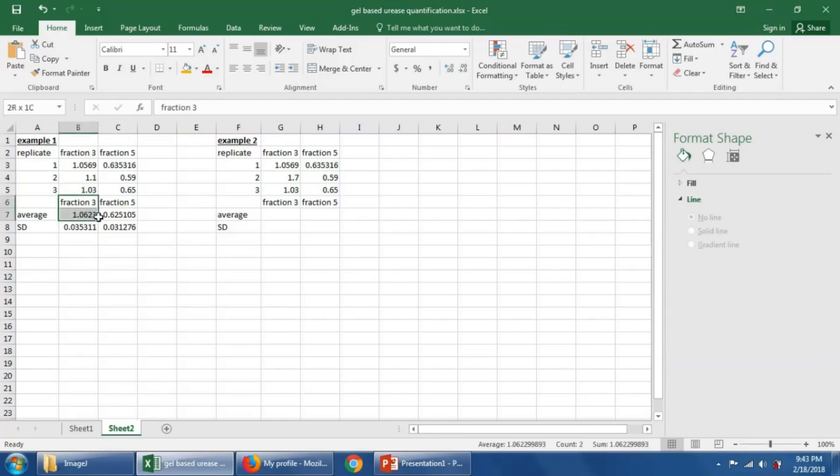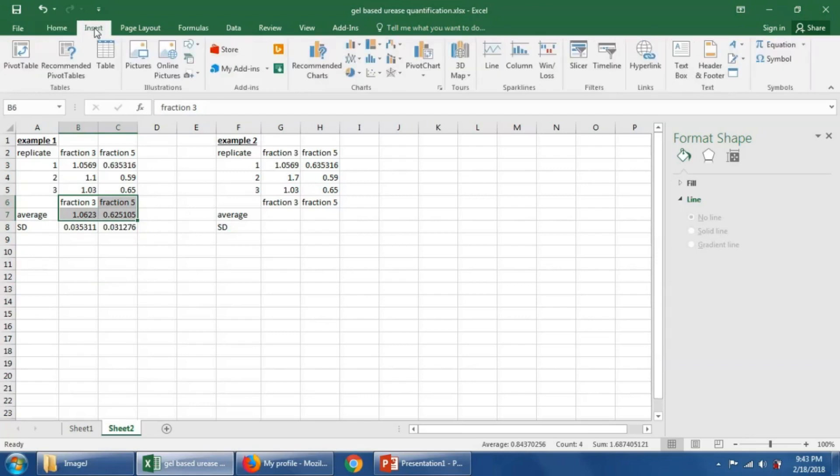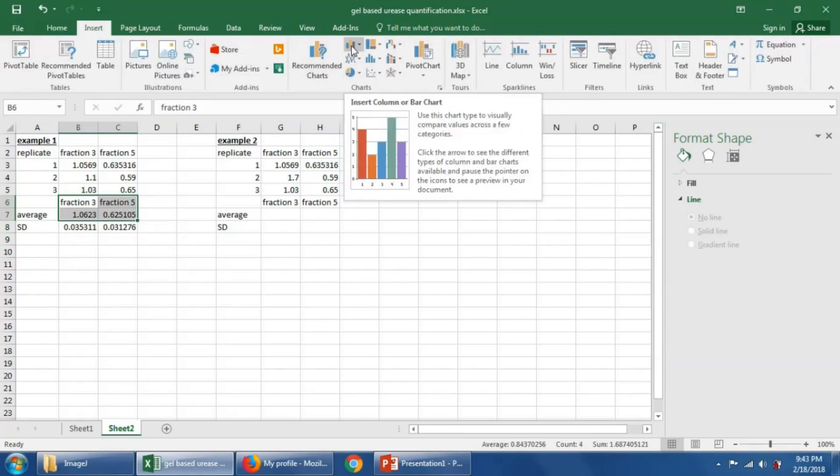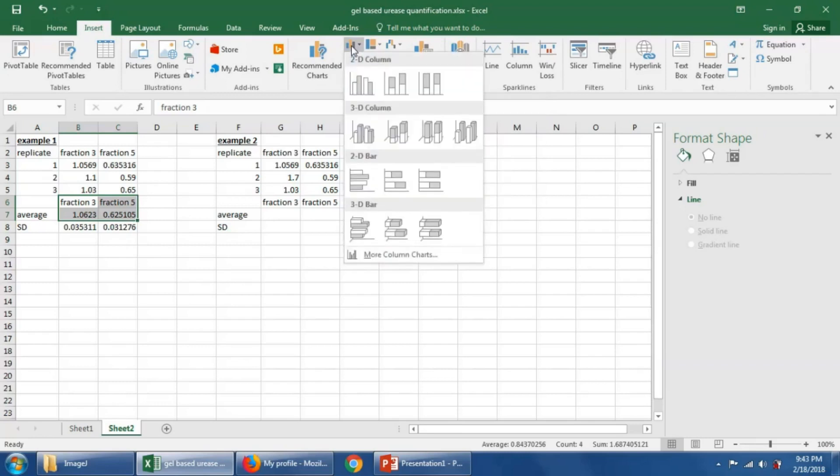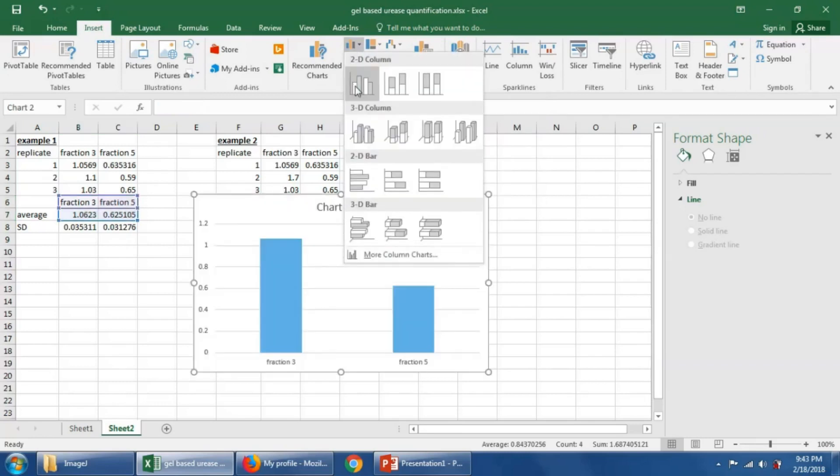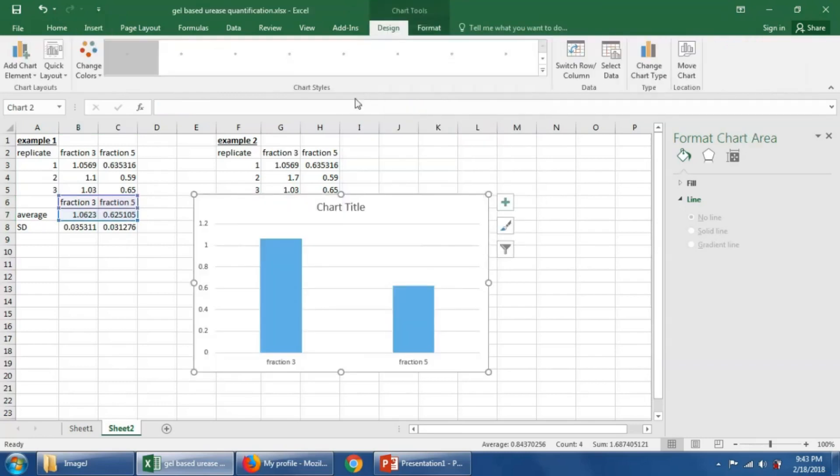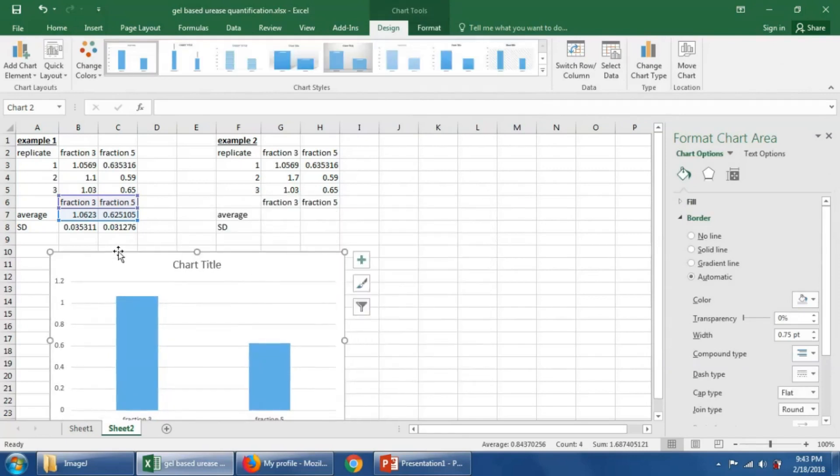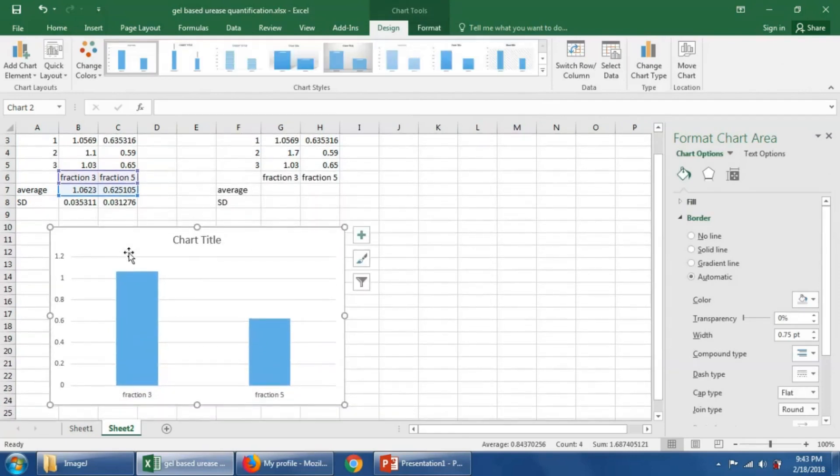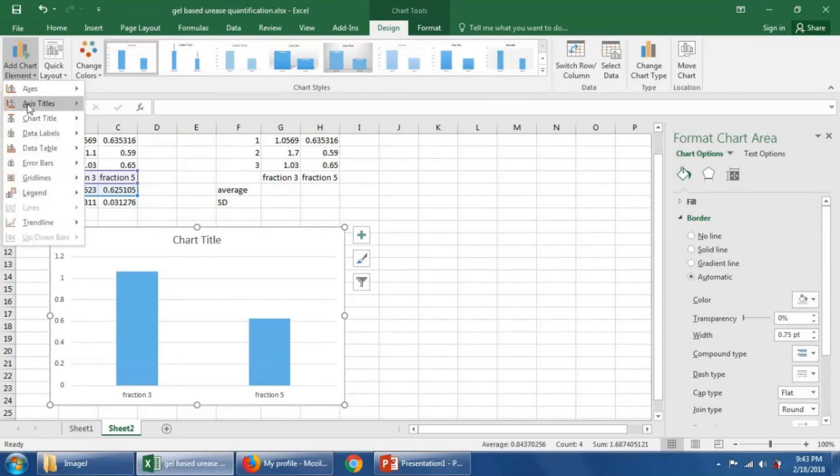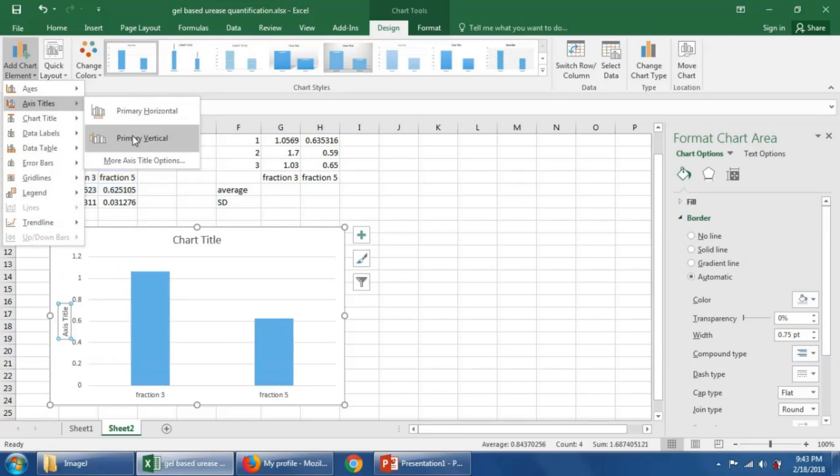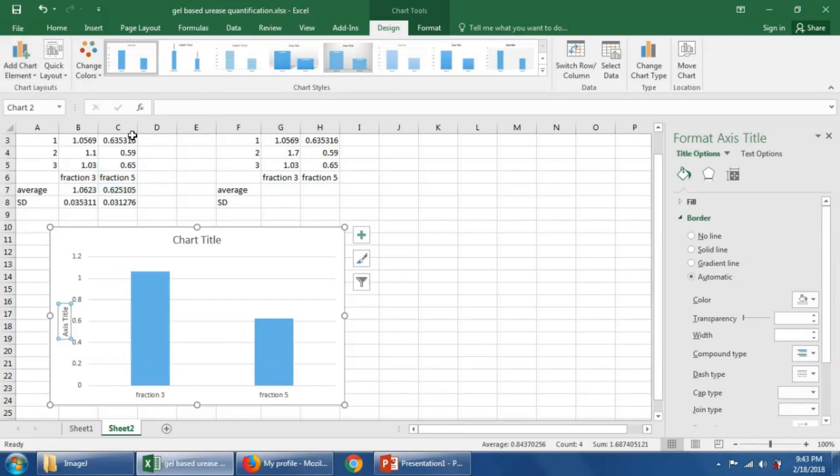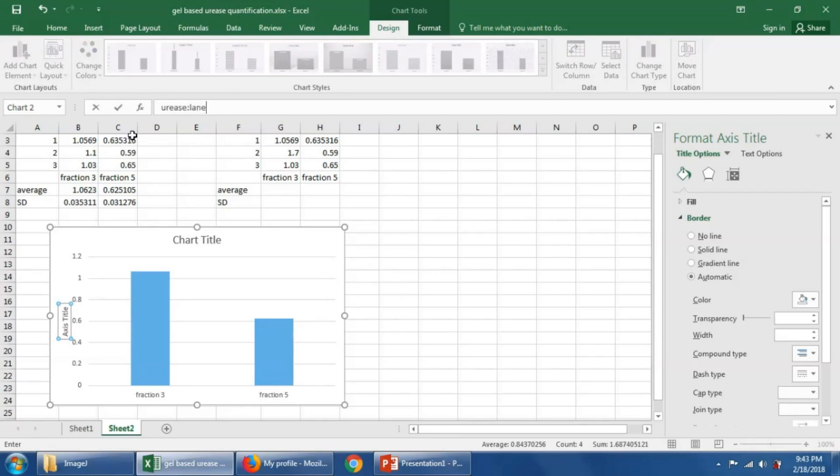Let's graph that so we can visually see how that data looks. It's always useful to graph things. Say insert. Let's do a column graph, and move that down here a little bit. Let's label, oh we should always label the axis, so we'll say vertical, and this urease ratio, OK?